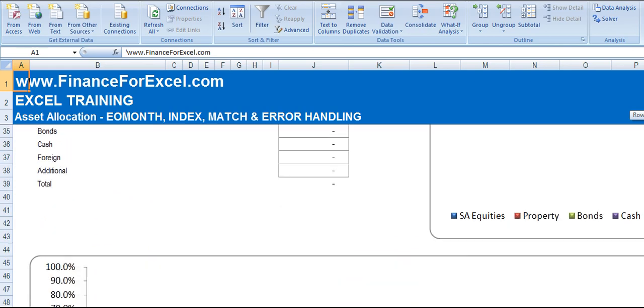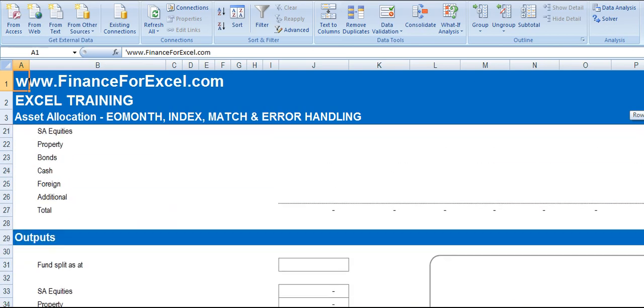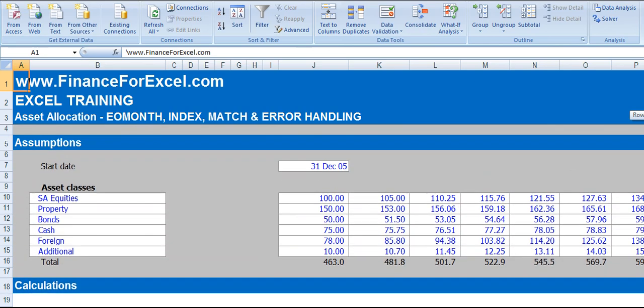Now we're going to complete this spreadsheet focusing mainly on using the EOMONTH function, the INDEX function, the MATCH function, and implement error handling.